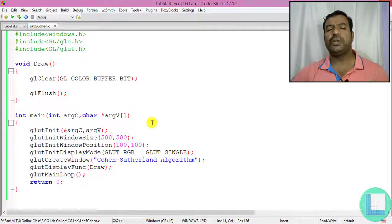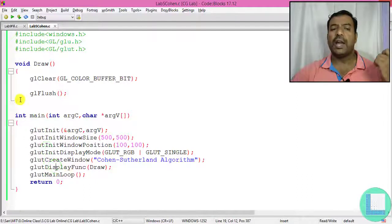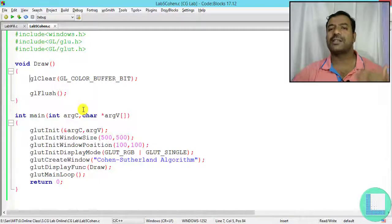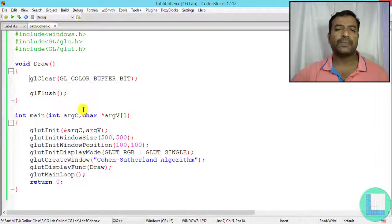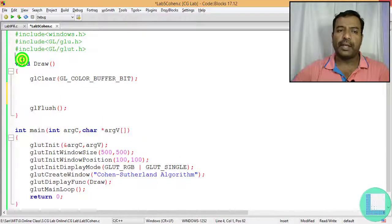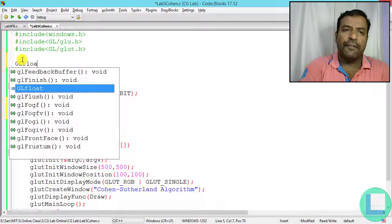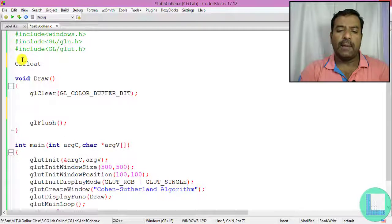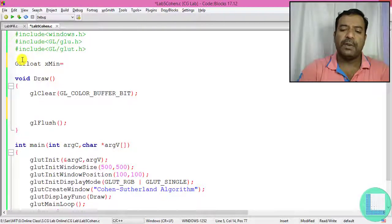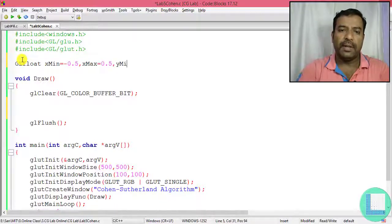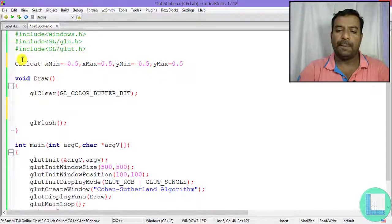This is a 2D OpenGL program using basic APIs. You can check my previous video on the first OpenGL program for reference. To start, I need to draw the clipping window, so I define some variables: gl float x_minimum = -0.5, x_maximum = 0.5, y_minimum = -0.5, and y_maximum = 0.5.